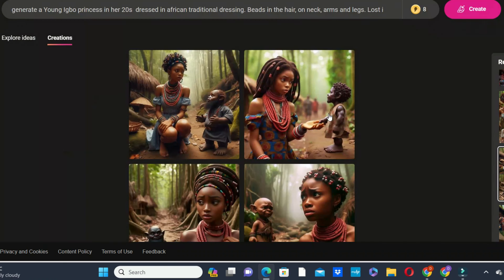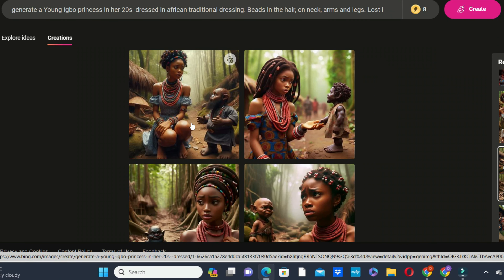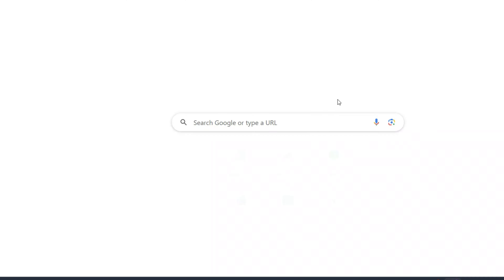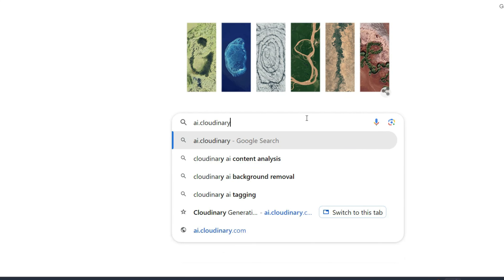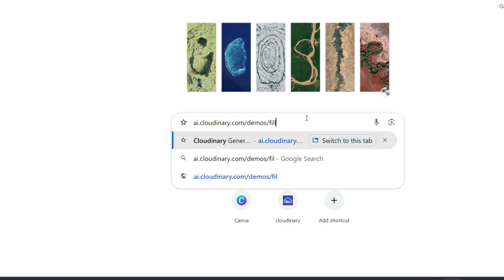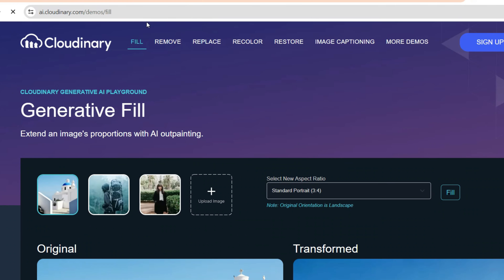To convert the aspect ratio, head over to your browser and type 'ai.cloudinary.com/demo/fill'. Please watch the URL carefully, because if you type it wrong you might not find what you're looking for. Click on the upload button. If the 'Fill' button has not been selected when you arrive, select it first, then click the upload button inside the box.